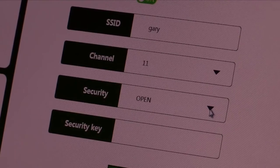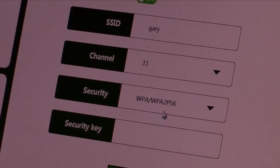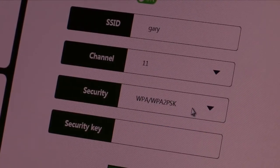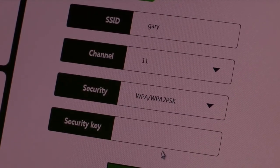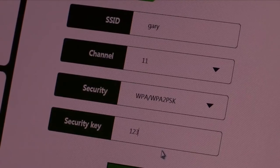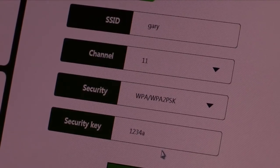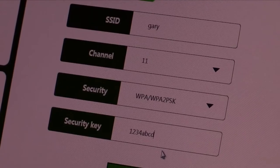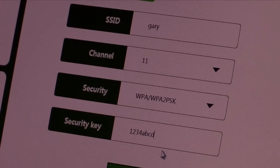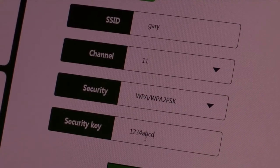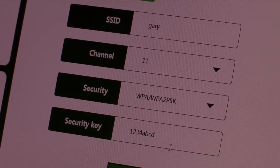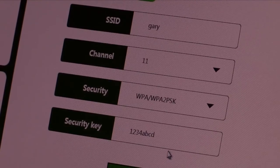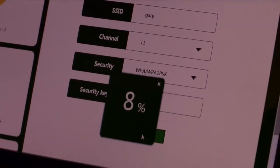And under Security, we're going to choose the WPA security. And I'm going to put in a security key. It's going to be 1234ABCD. It has to be eight letters and a combination of letters and numbers. So just for demonstration purposes, we'll use this. You can use whatever security key you like. And we're going to hit Apply.